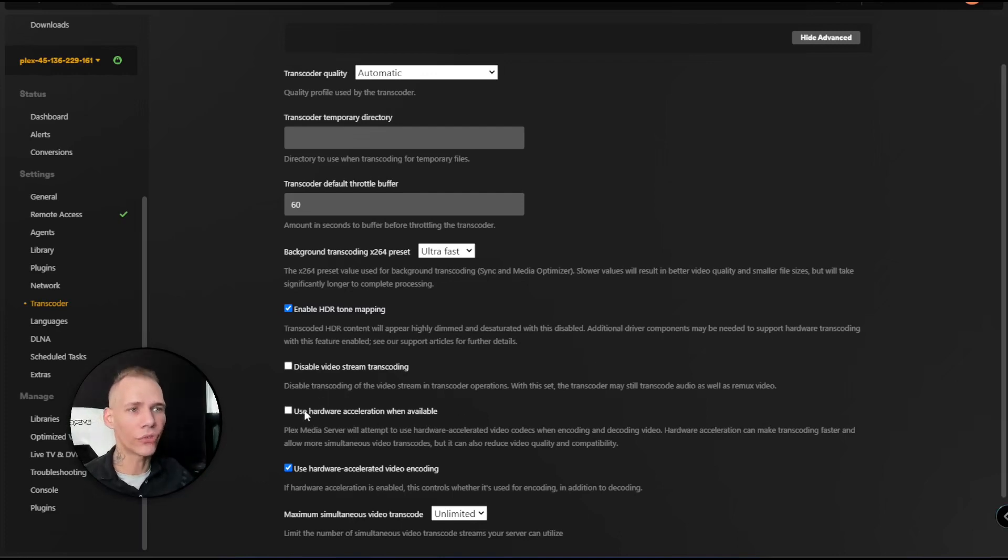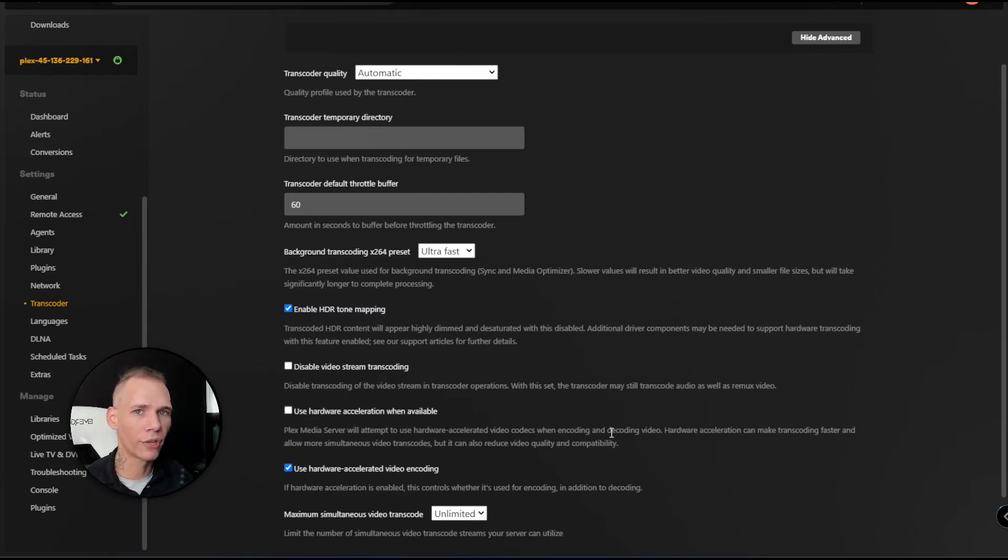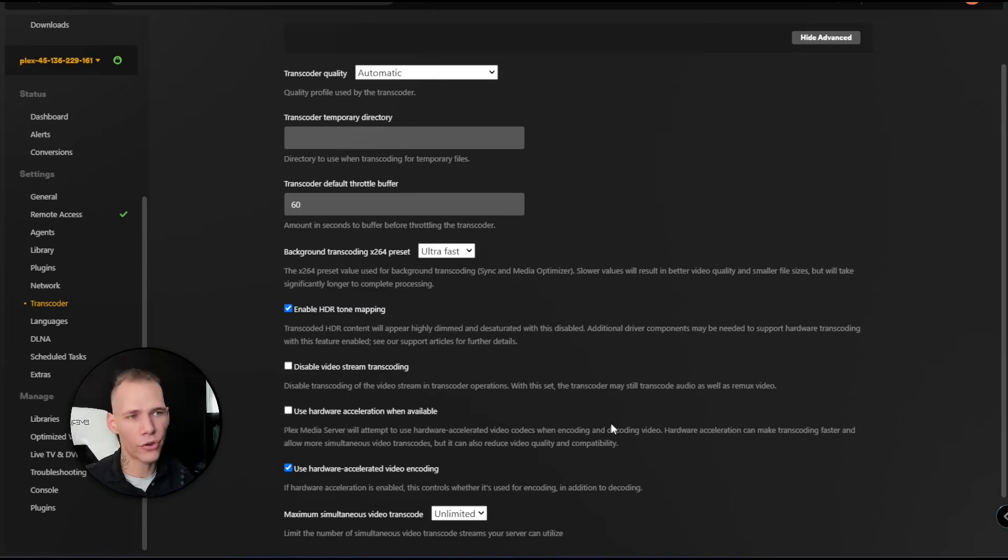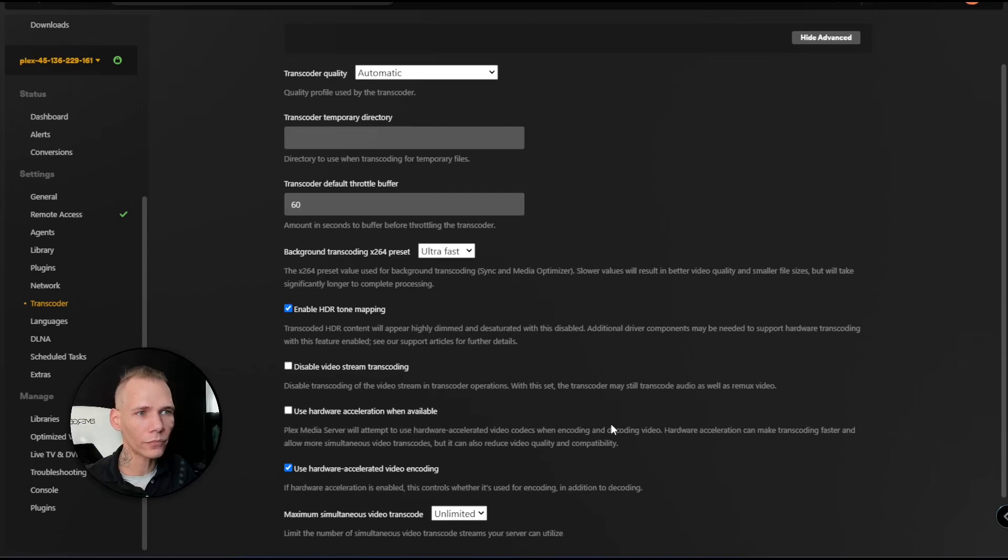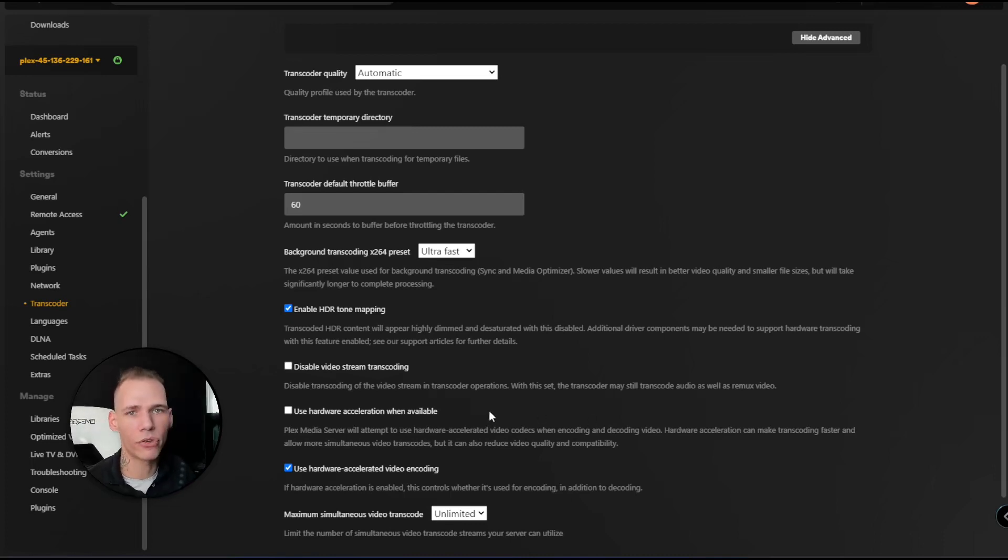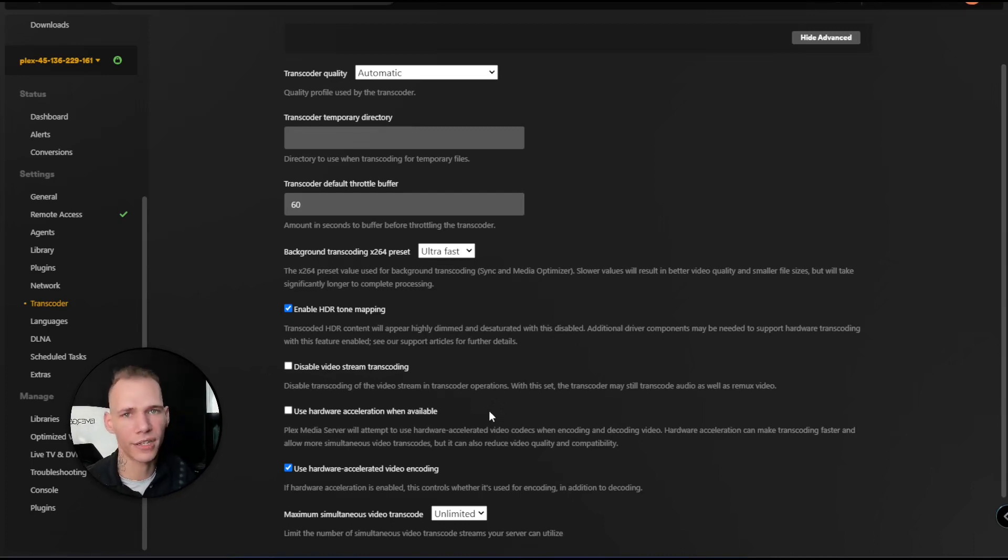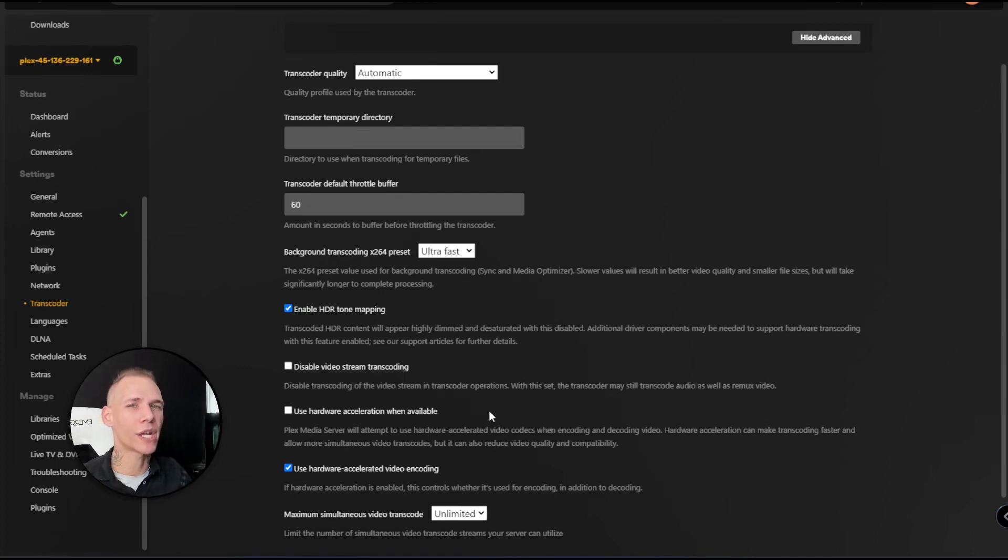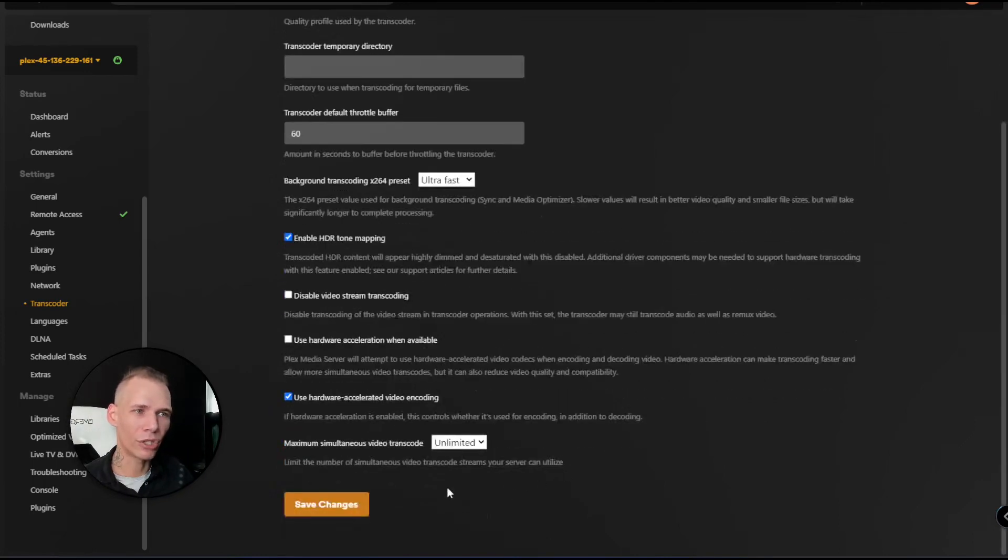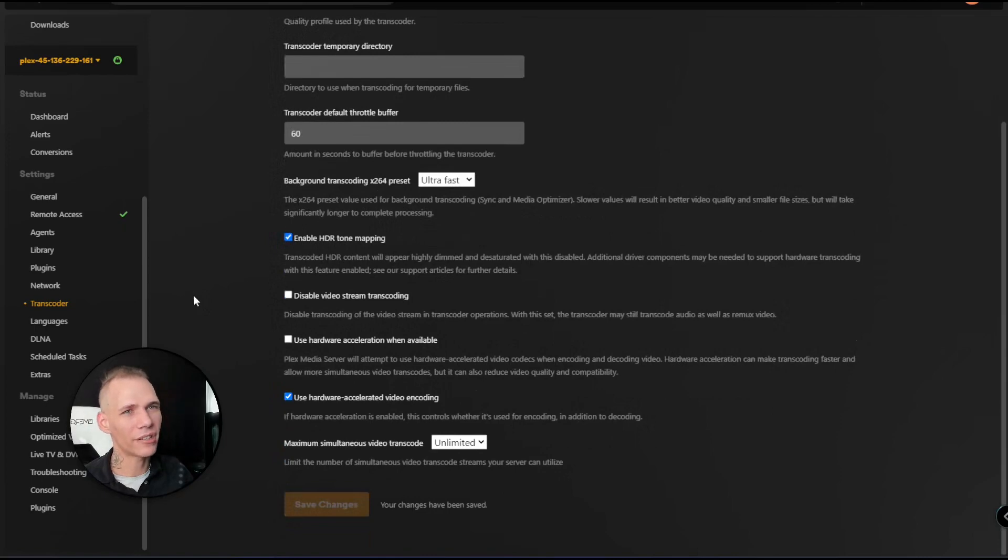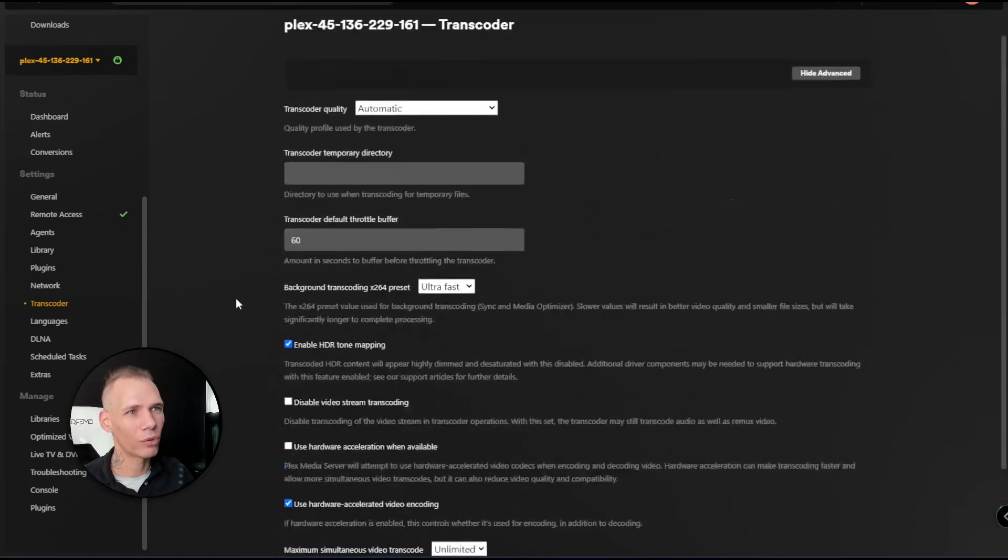Please leave 'use hardware acceleration when available' off. This is a whole other guide and tutorial - we're not going to get into what this means right now. Even outside of using RapidSeedbox, Plex hardware transcoding on Linux devices is not as optimal as you might think it is. So we just want to keep that option off. Hit your settings and we're good to go.